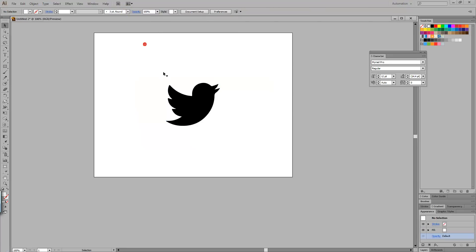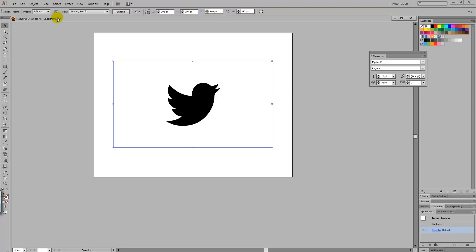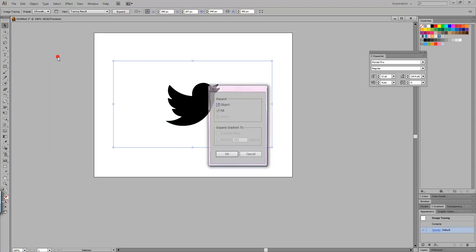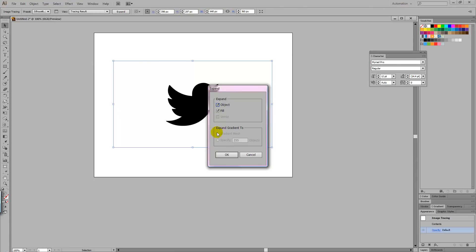Okay, and then what it's done is turned the logo into a vector. So what we're going to do is select the image again and select Object Expand. Ensure the object is fully selected and then select the OK button.